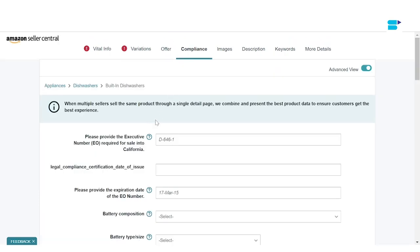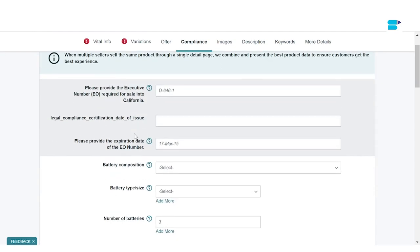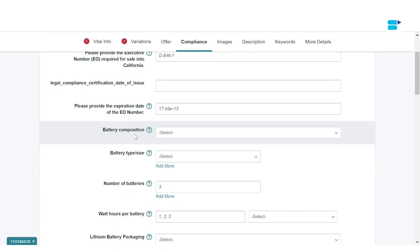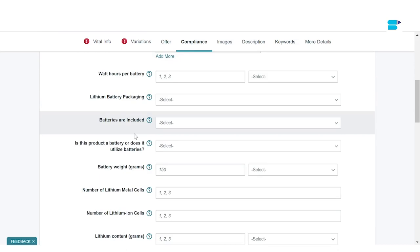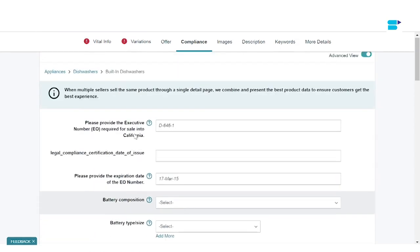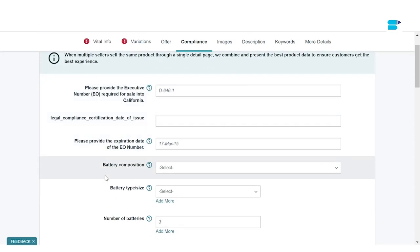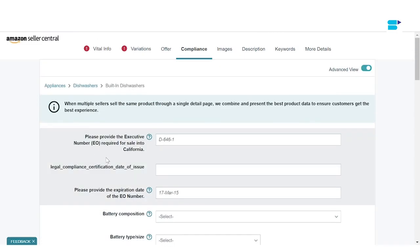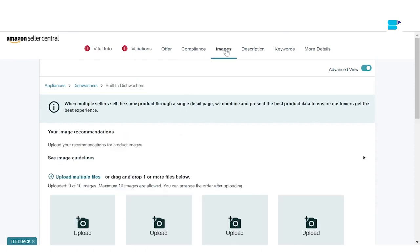Now we're moving to Compliance. This tab is for sellers who are selling hazmat products — products that require approval from Amazon or certain certifications. It depends on the category you sell in. For example, as I've selected Dishwashers today, I've been taken to Compliance where I have to put in all the required compliance certifications. If you don't sell hazmat products, you can skip this and go to Images.